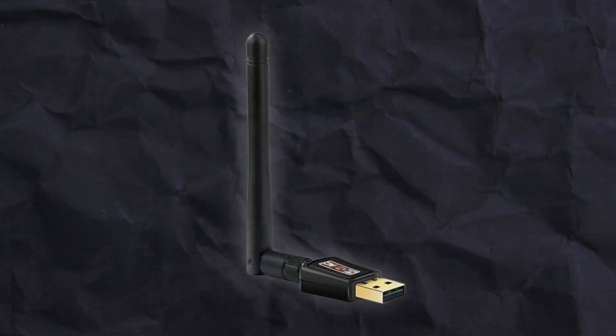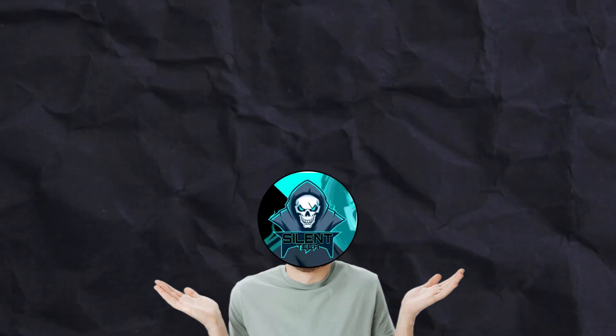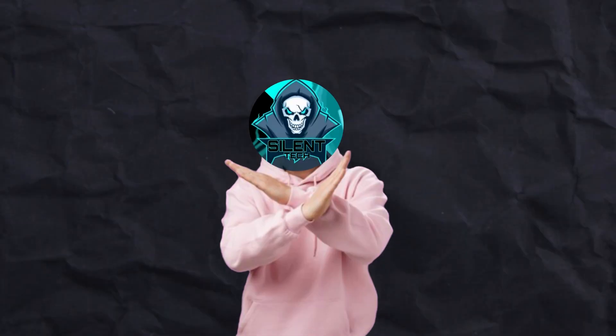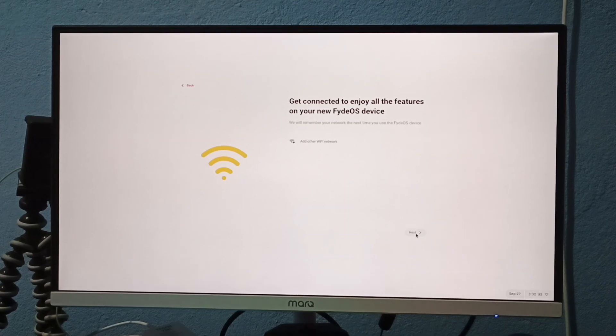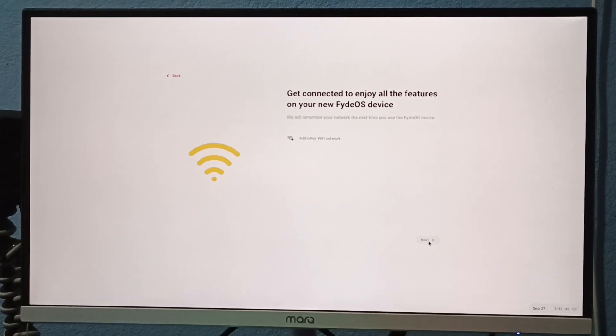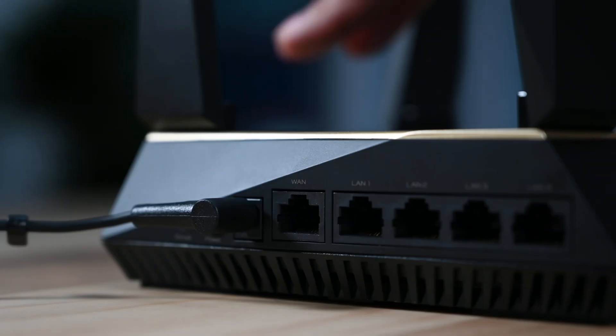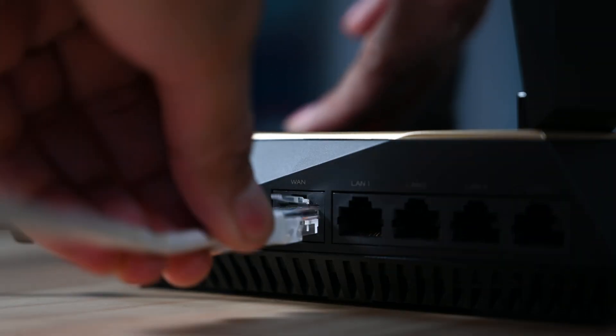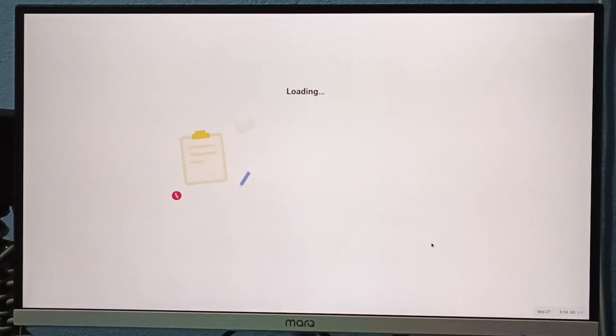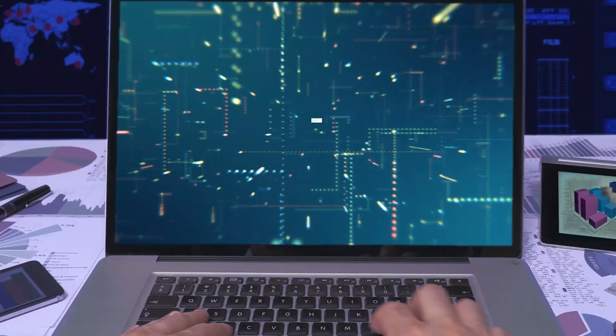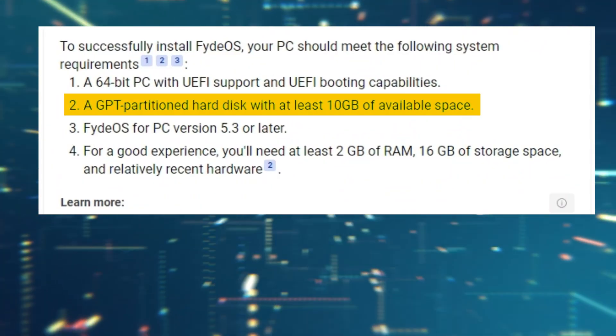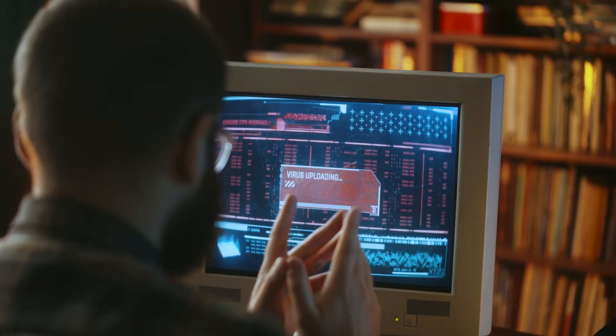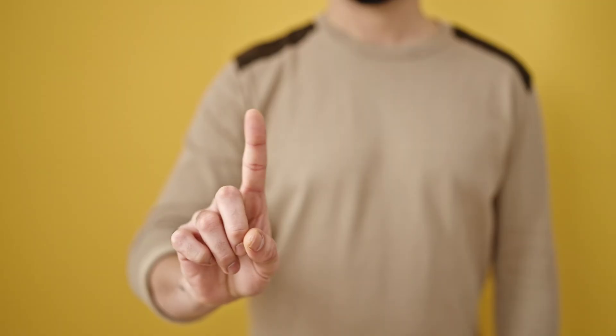Before starting the video, let me clarify two important points. First, if you are using a Wi-Fi adapter like me, this operating system may not be suitable for you because my Wi-Fi adapter was not recognized during installation. However, after connecting an Ethernet cable, everything worked fine. Second, this OS only supports GPT systems, so if your drive is on MBR, it will not work on your system.